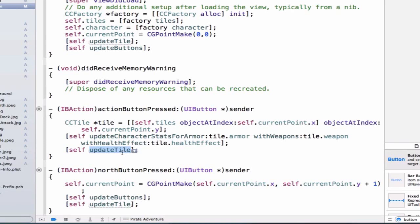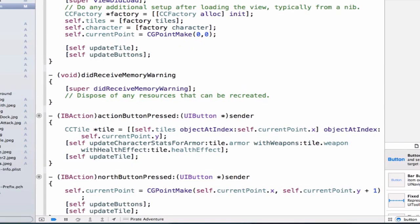Now, there's one other thing we need to do before we go ahead and make our application work, and that's in viewDidLoad, we need to update our current character stats. So let's go ahead and use our method, updateCharacterStats.